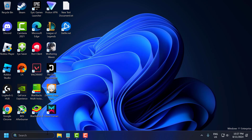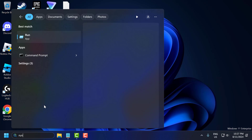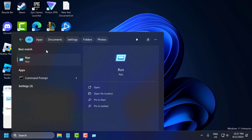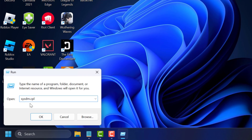You just need to go to the search menu and type 'run'. Click on open. You just need to type sysdm.cpl and then click on OK.